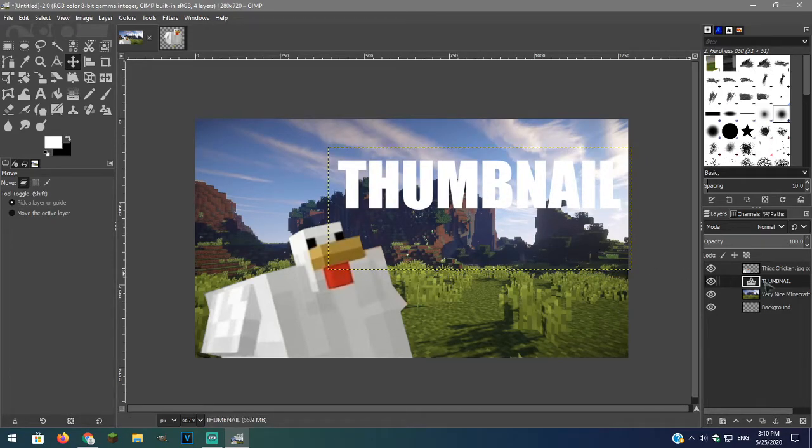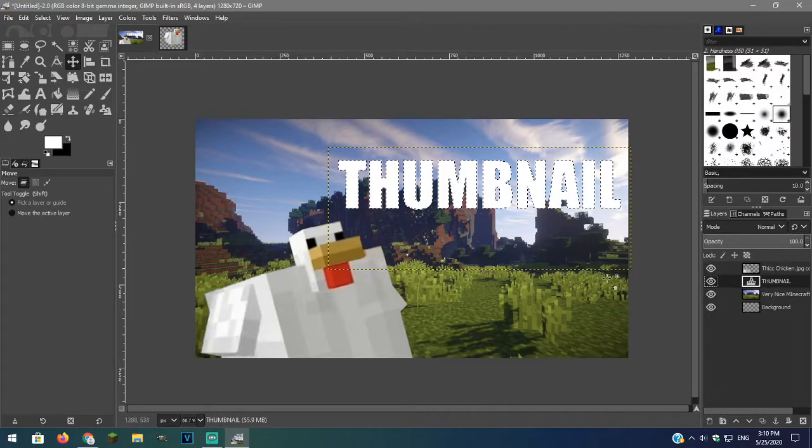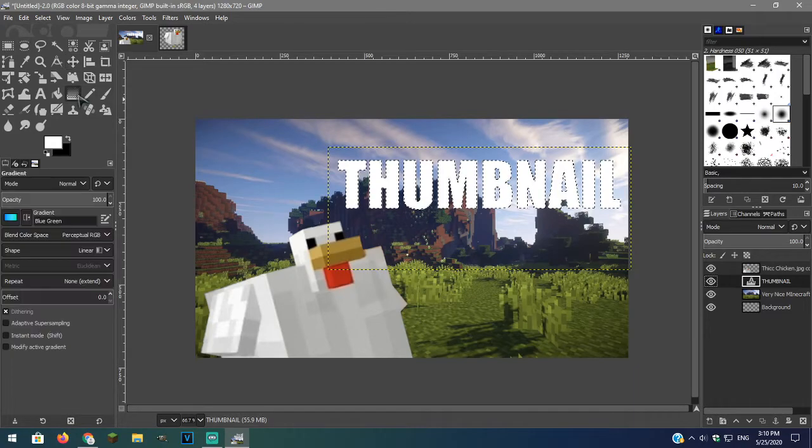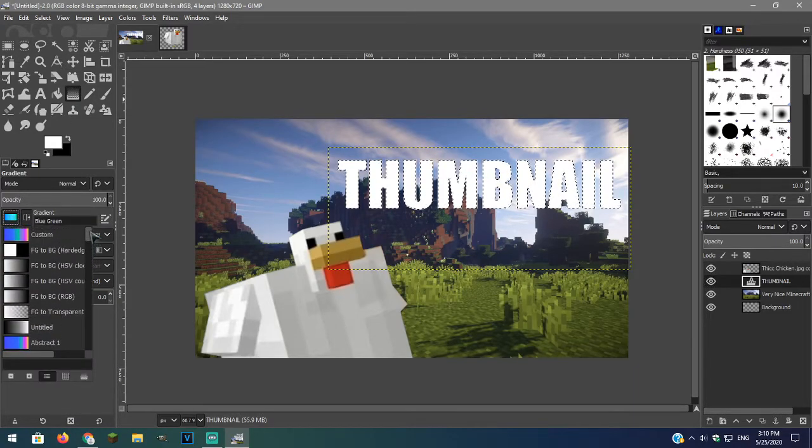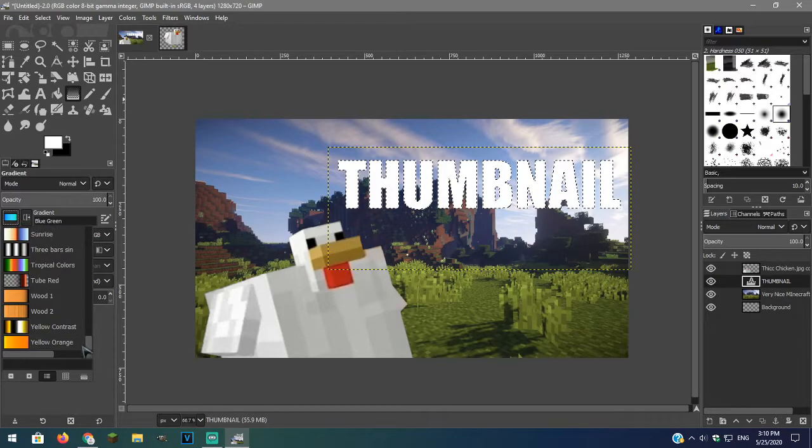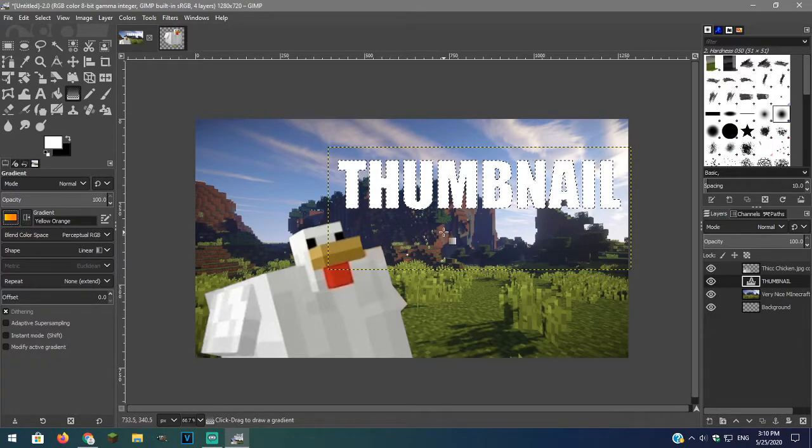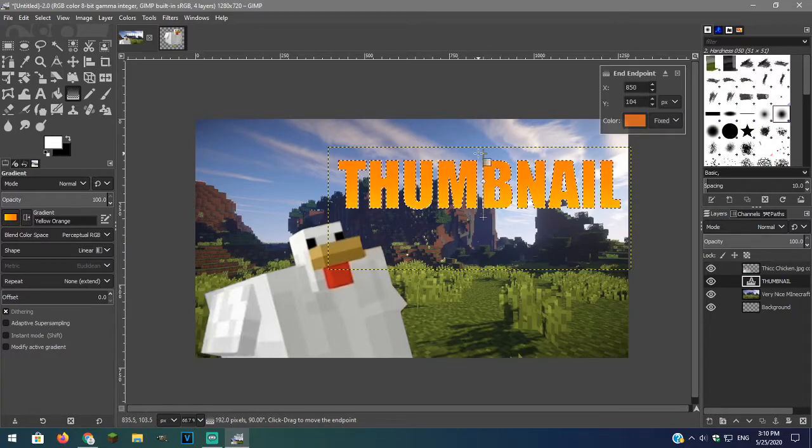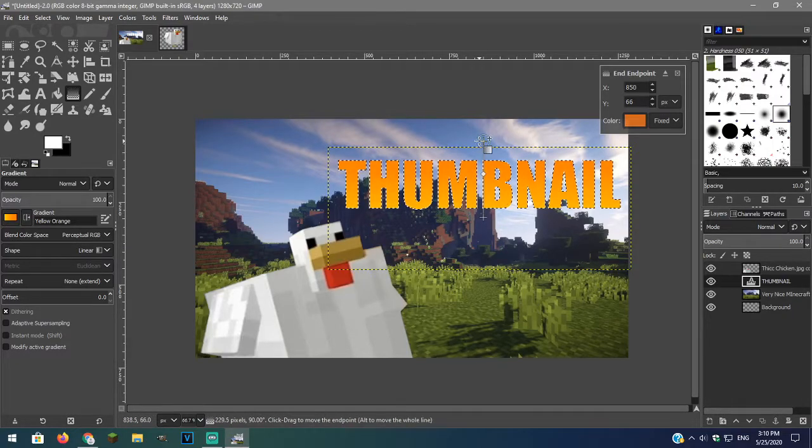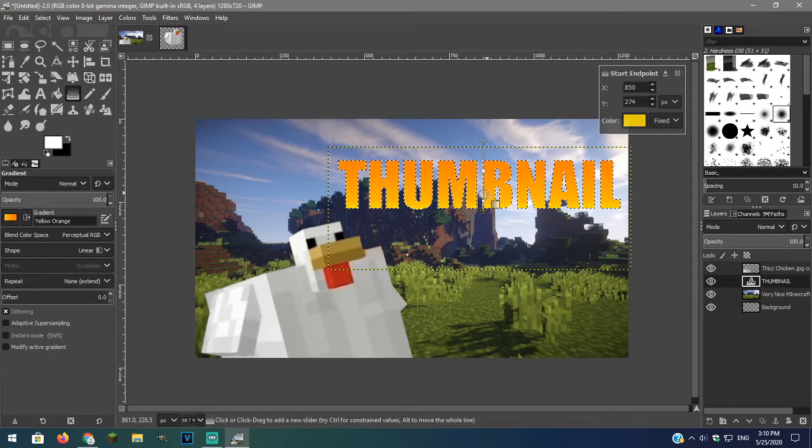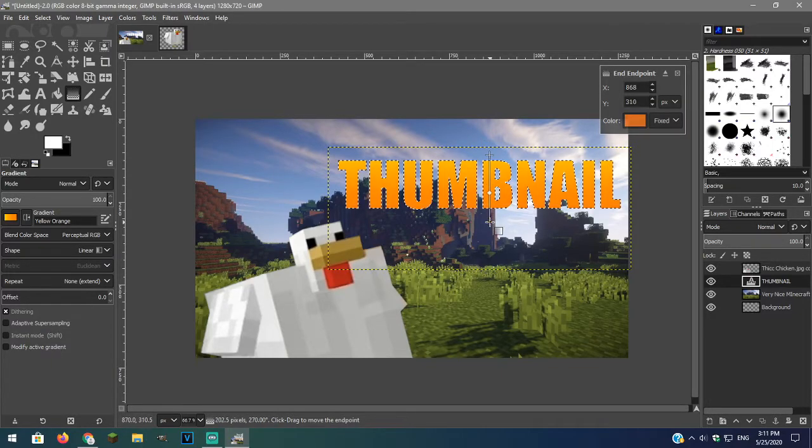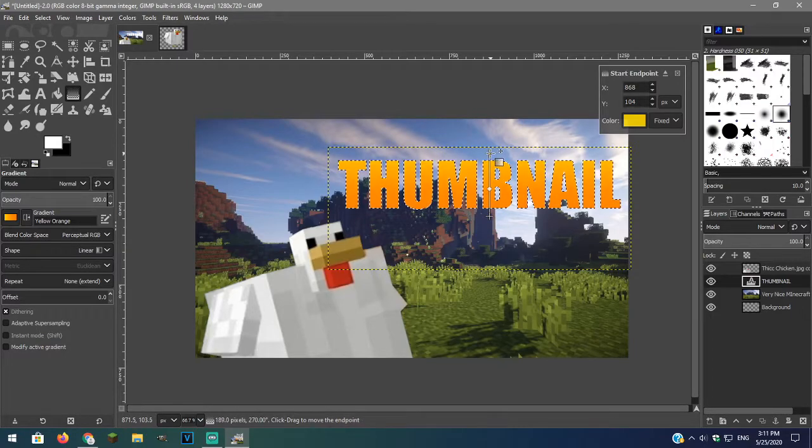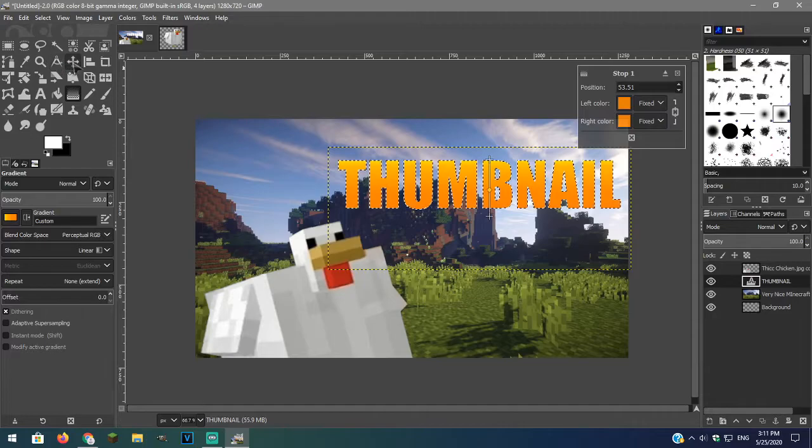Now we will add a gradient. So go over to the text layer and right click and press alpha to selection. Click the gradient tool and you can use any of these gradients you like. Click and drag up to make a gradient. You can also drag down. Once done click the move tool to set it and deselect.